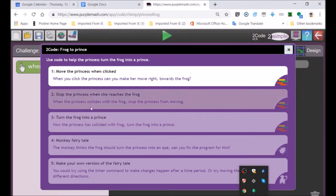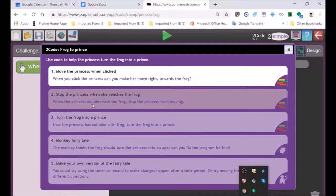Second challenge: stop the princess when she reaches the frog. When the princess collides with the frog, stop the princess from moving.